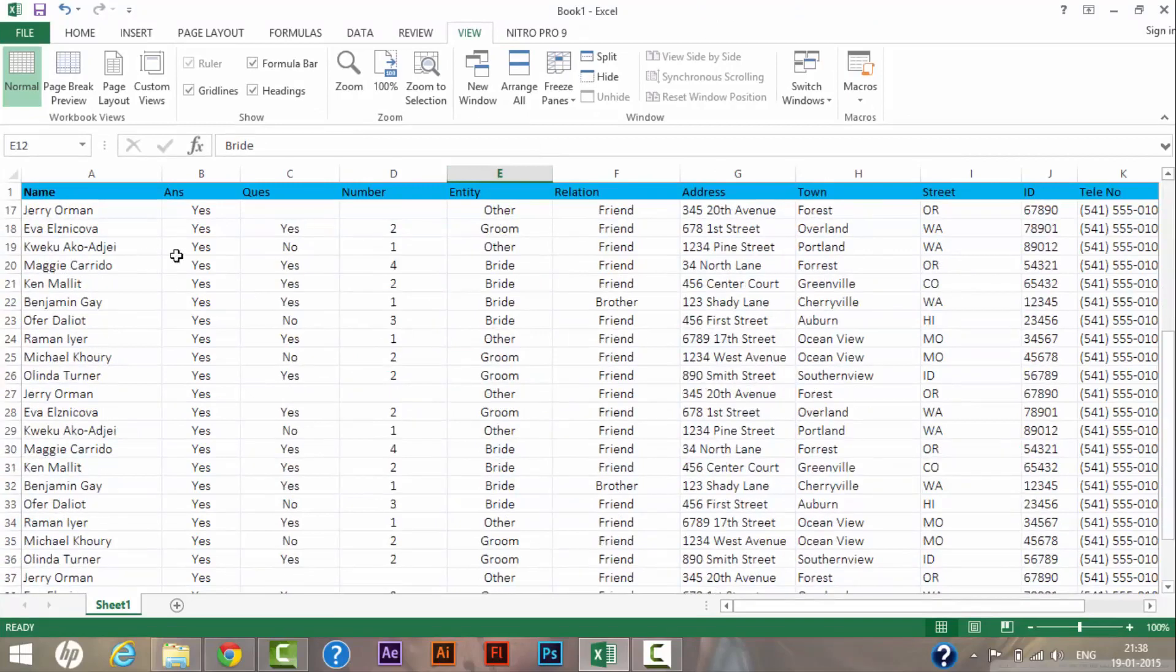...as you can see, if I am scrolling down the page, the top row is stuck on the Excel sheet.